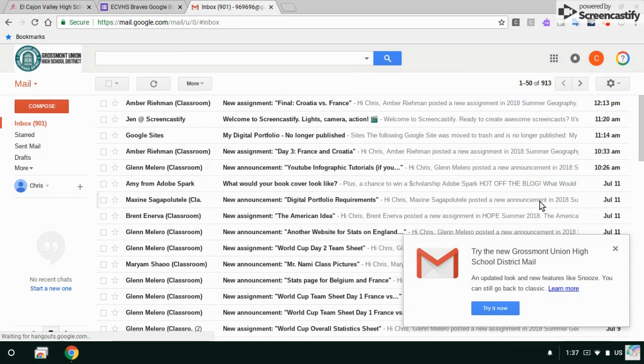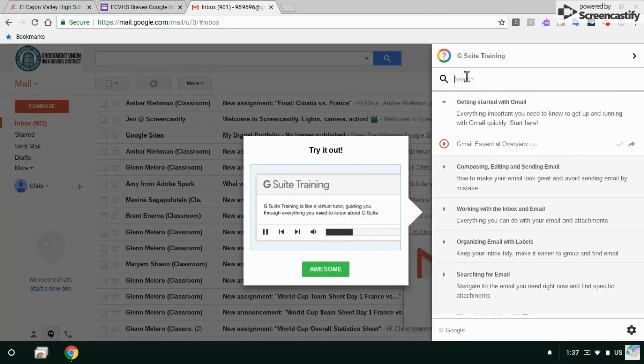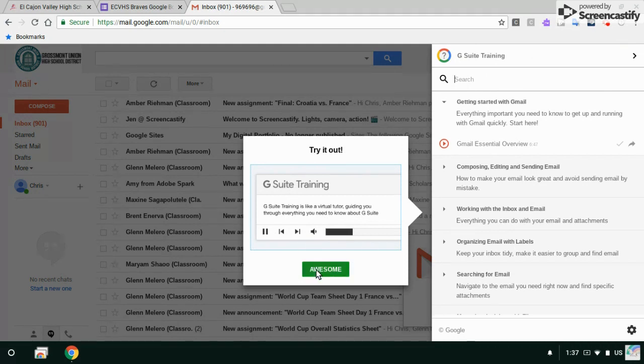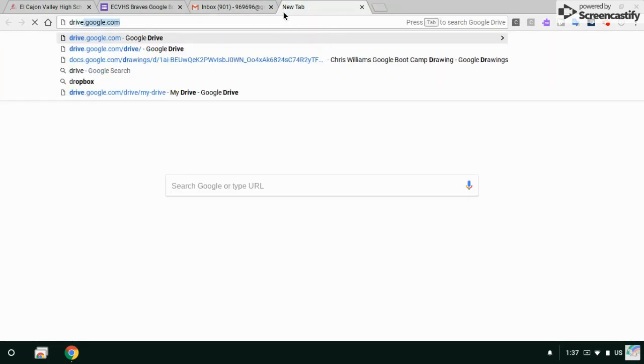But this enables you to search for help with the Google tool that you're logged into. So right now I'm in Google email, so it tells me some things I can learn about Gmail. Let's say I was in another tab like Google Drive.